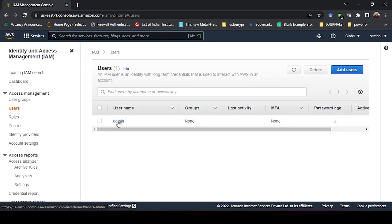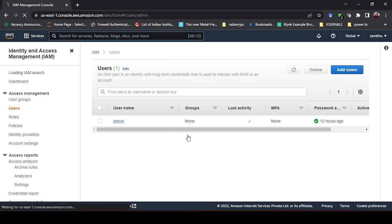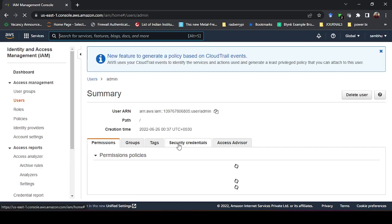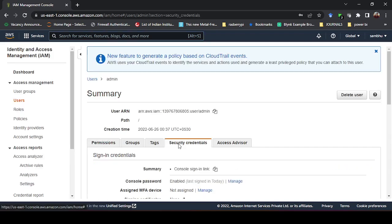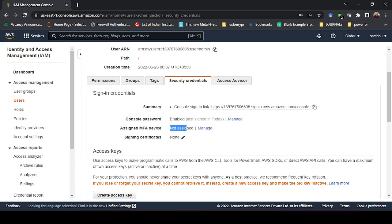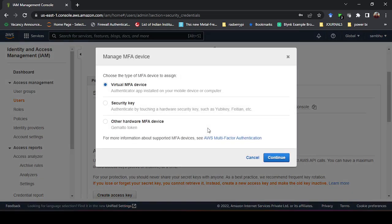Just click on the user and you will be directed to the settings of the user. Then go to the security credentials here. You can see here assigned MFA device, the status is not assigned. Our target is to assign an MFA device or multi-factor authentication. How do you do that? Just click on manage here. It will ask which method you want to take.